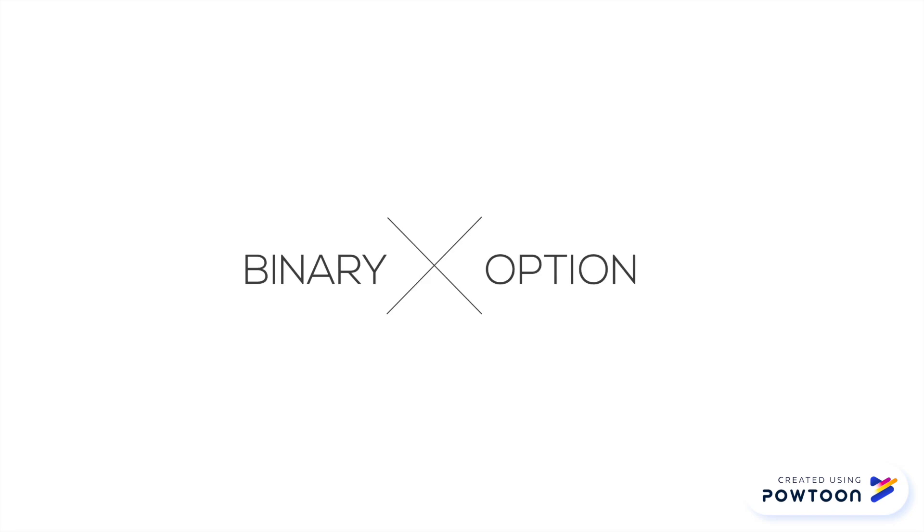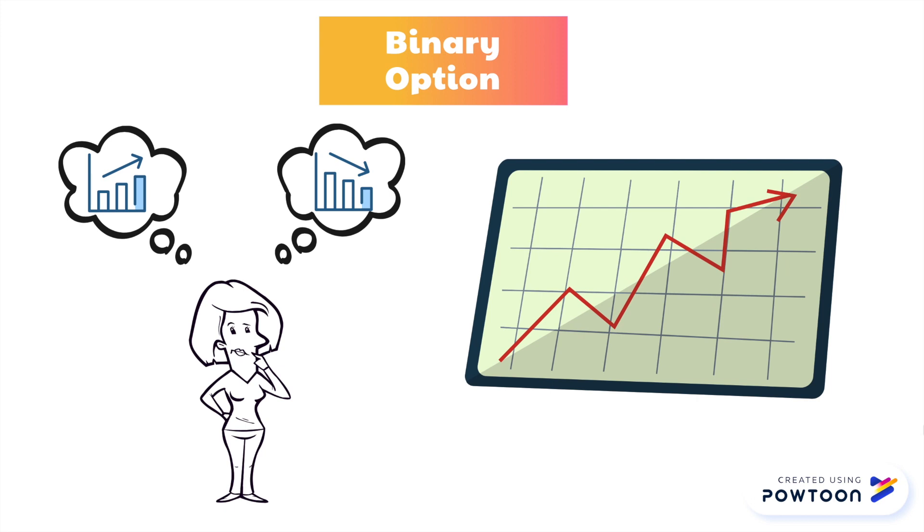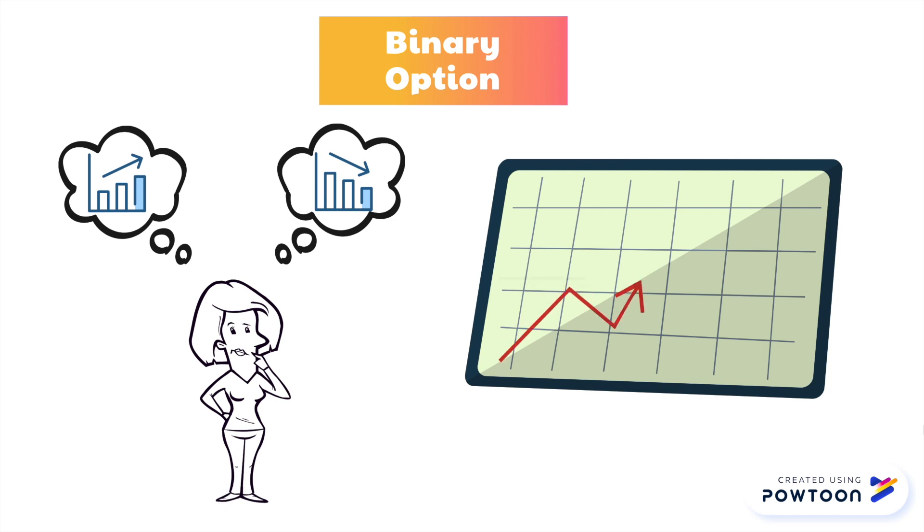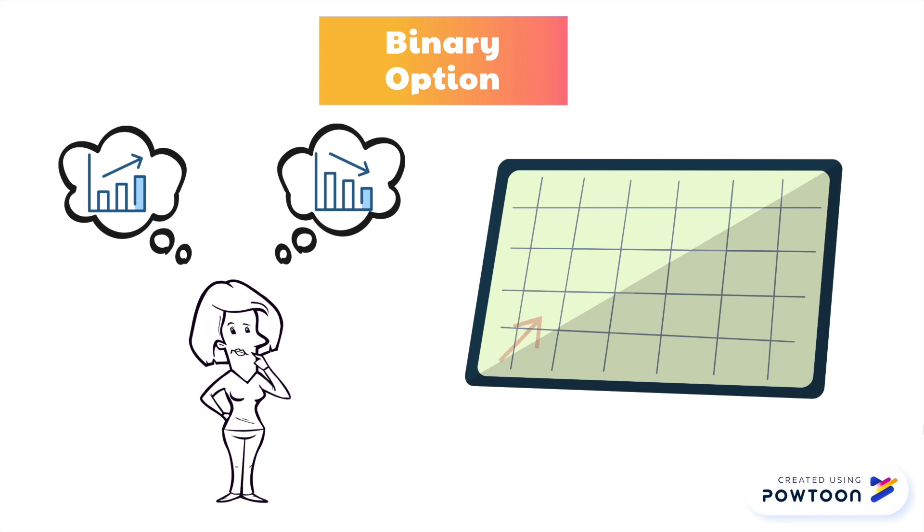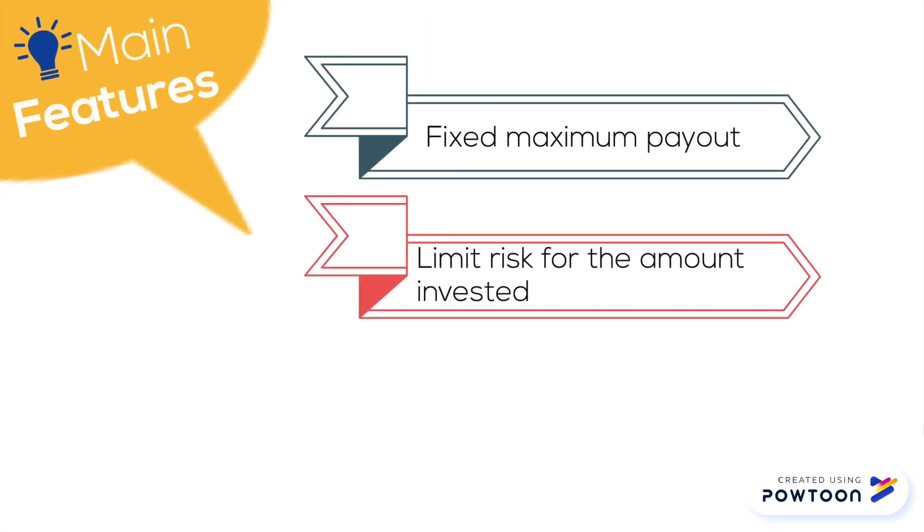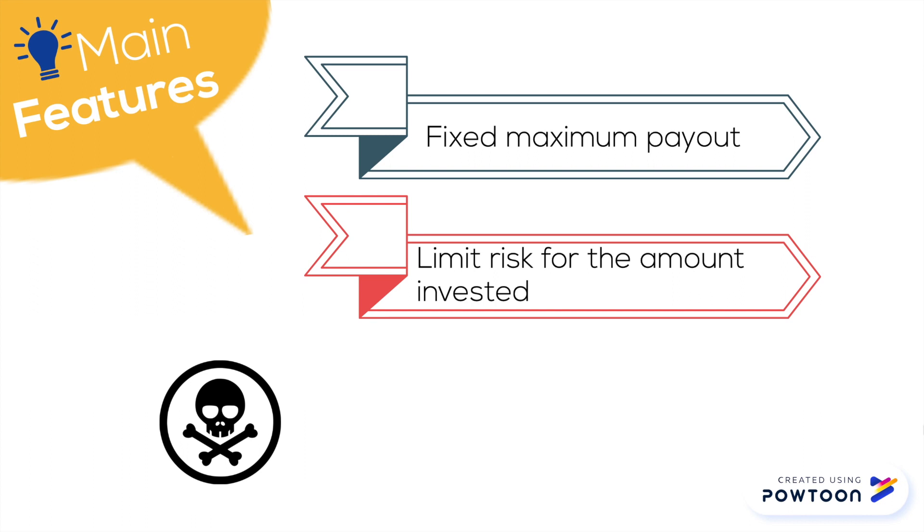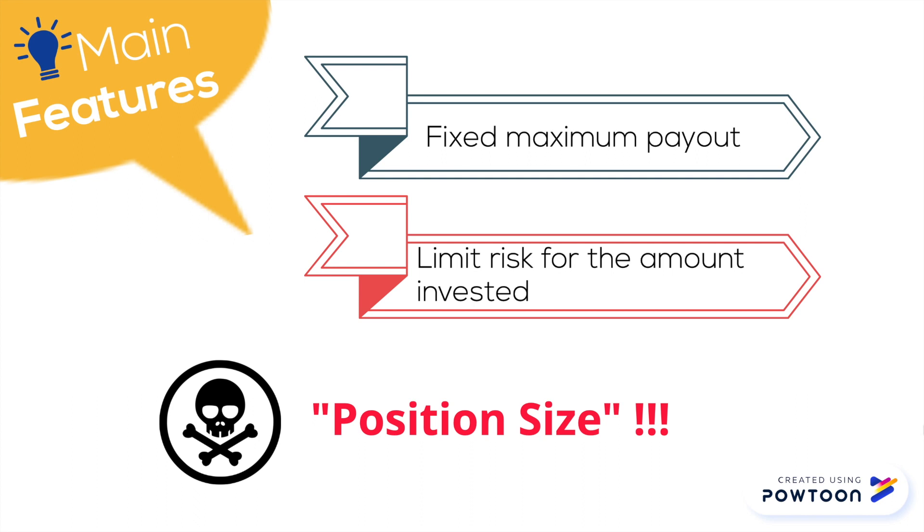Wake up guys! We are moving on to the second exotic option: binary option. As you may be aware of the name binary, this option simply depends on either of the two outcomes, which is a yes or no proposition. You get the payoff if option expires in the money and incur a loss if it expires out of the money. The main features of binary option are it sets a fixed maximum payout and it limits the risk only for the amount that you invested. So you don't have to bother with the movement of the underlying asset. No matter which type of binary option you trade, the risk is the position size on a single trade.